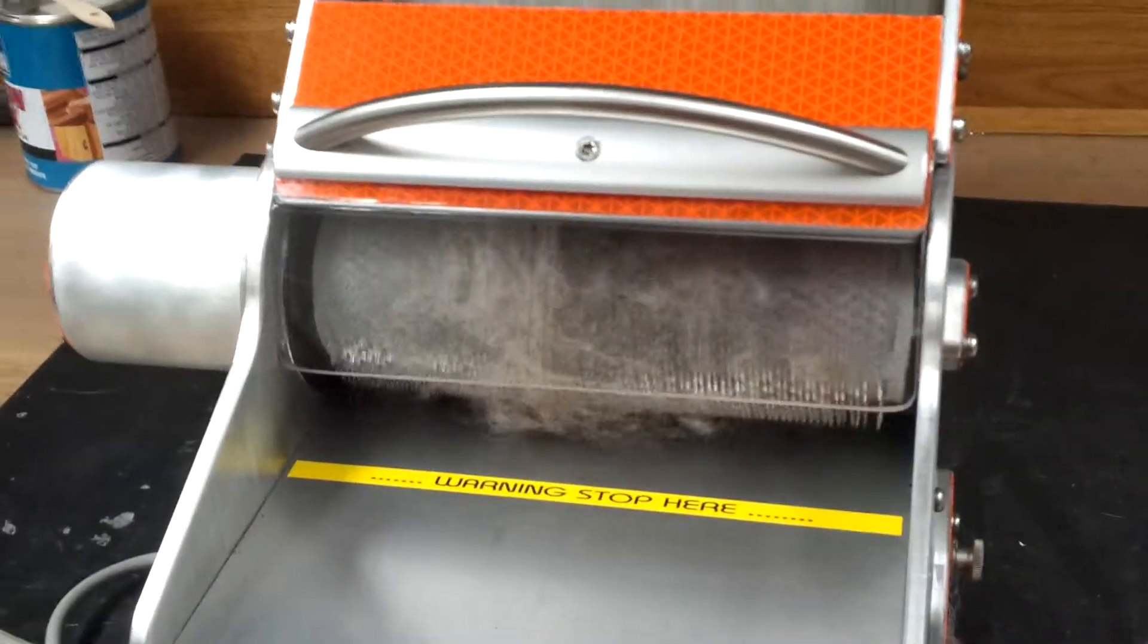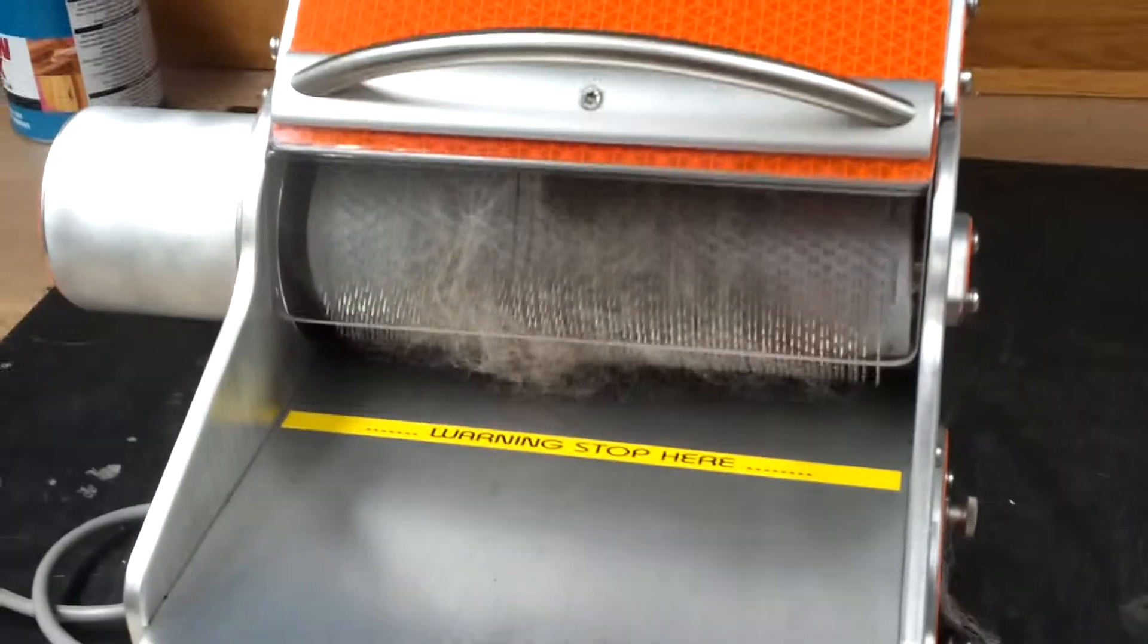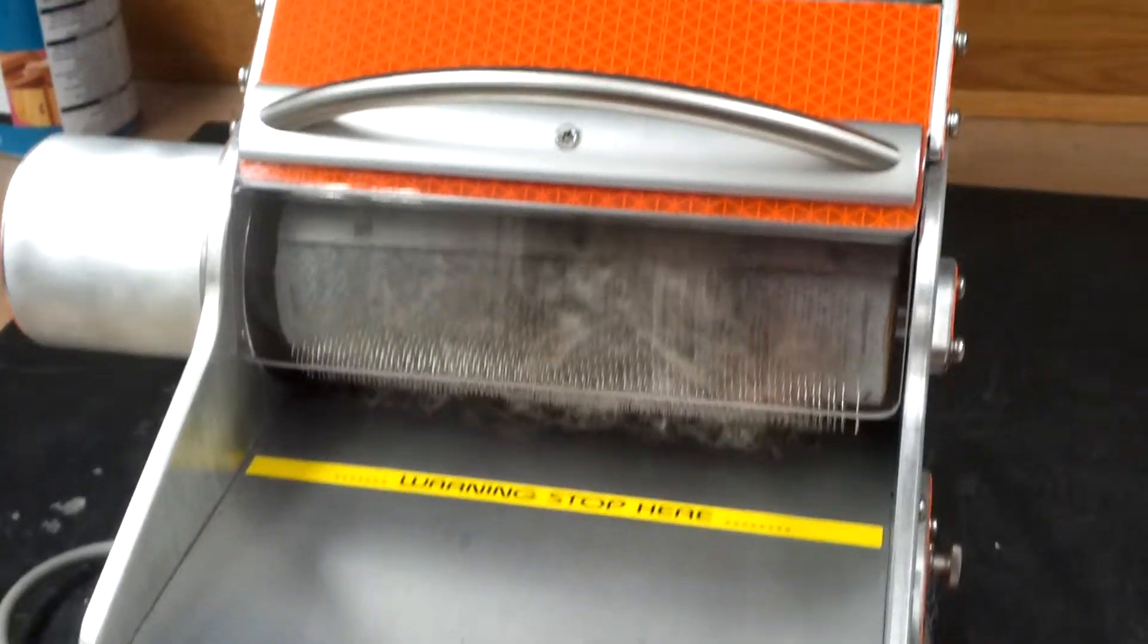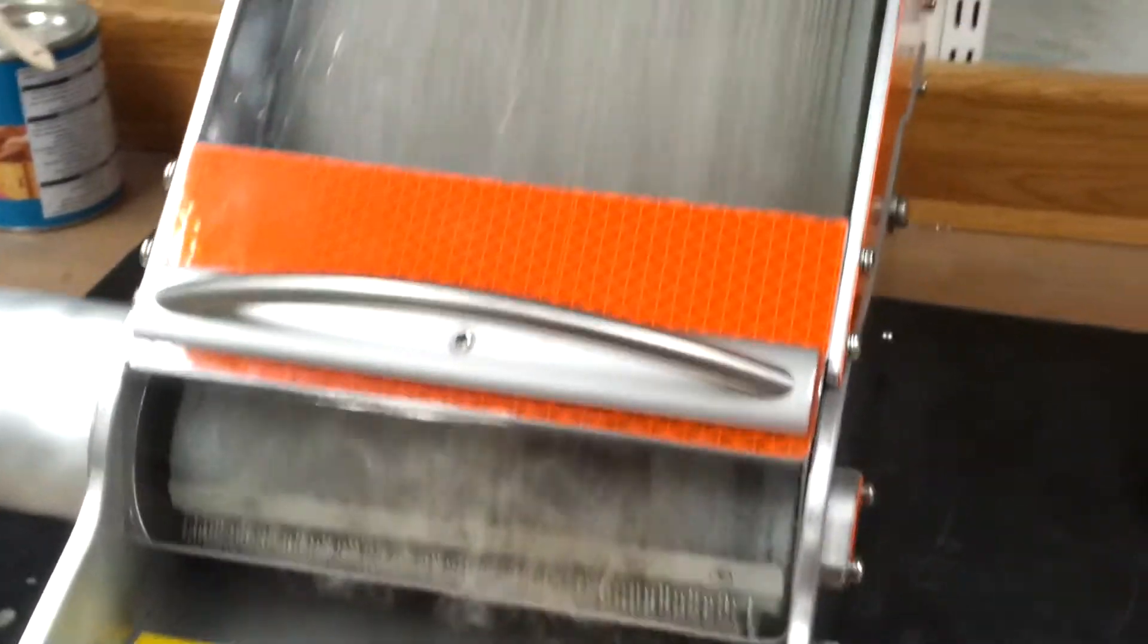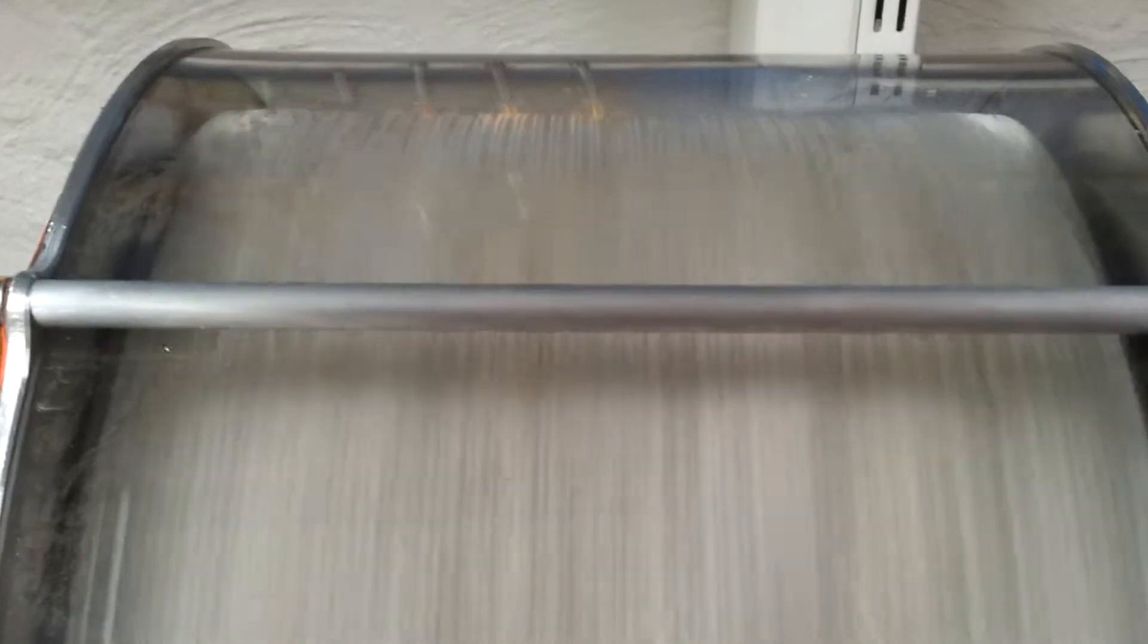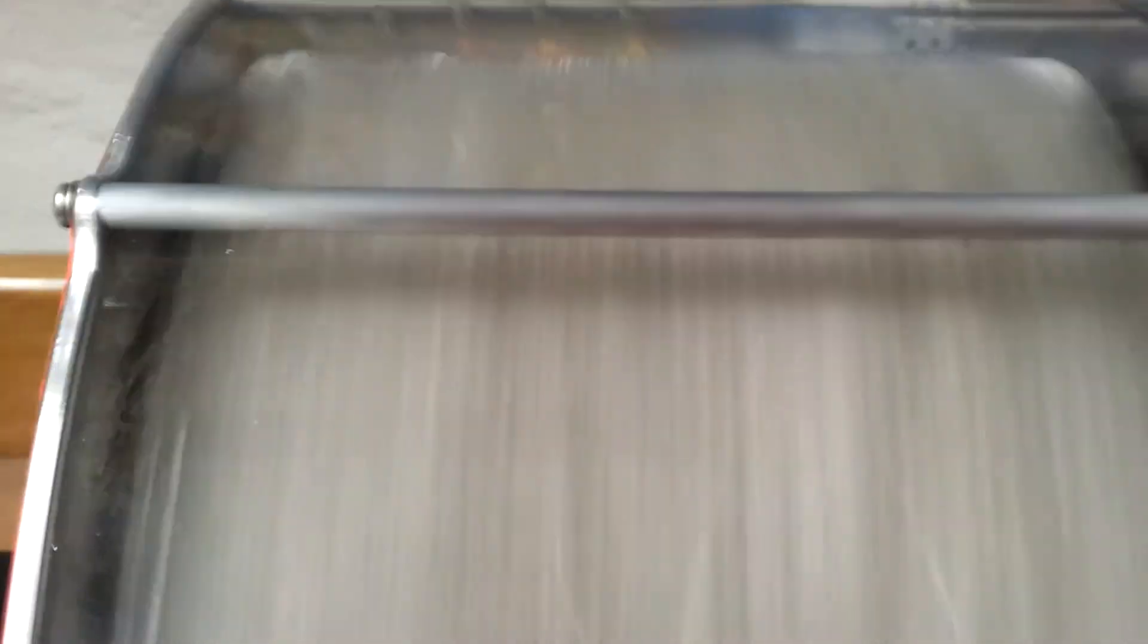As you can see, there is quite a bit of debris now on the licker drum. And if we look at this one, you can see it's fuzzy; you can't really see the teeth.